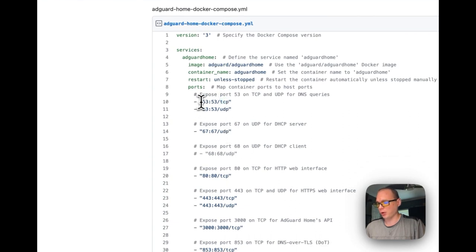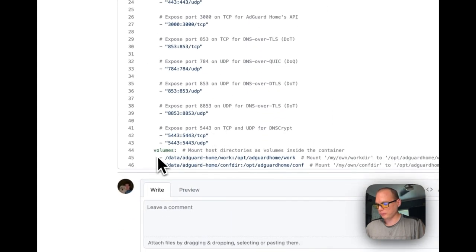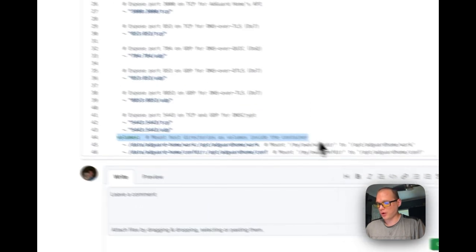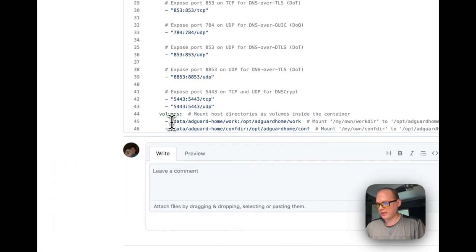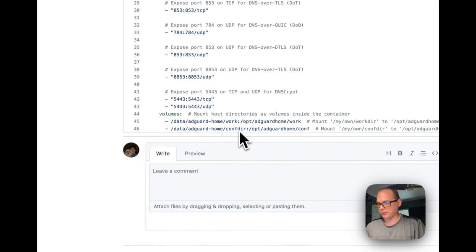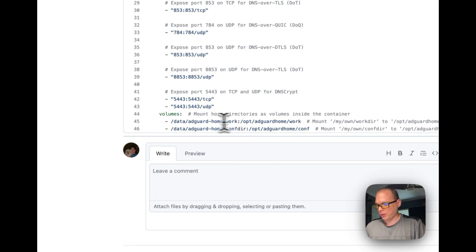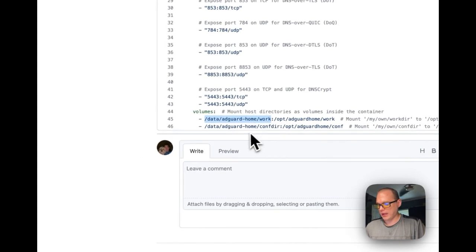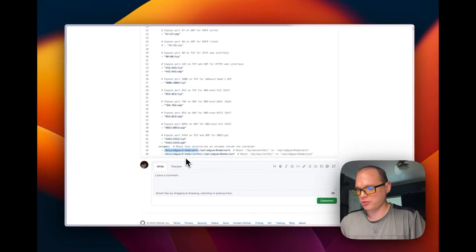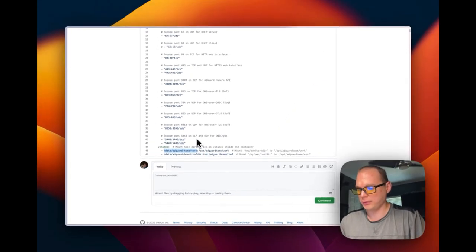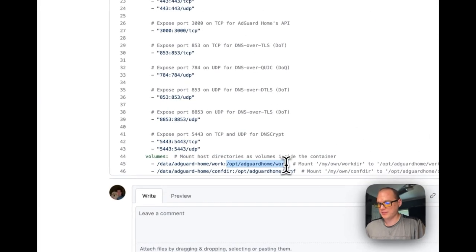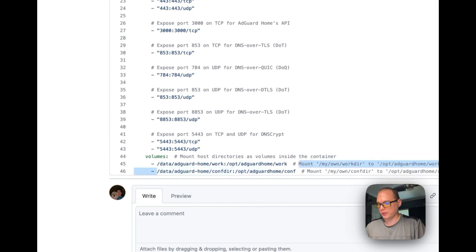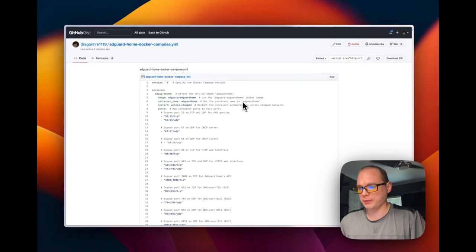We're exposing port 53 on both sides. This is the DNS port. For volumes, on the host it's data/adguardhome/work and data/adguardhome/config directory. Then opt/adguardhome/work and opt/adguardhome/config. This right here is actually inside of the host machine that you're running Portainer on, and this is inside the container. They sync back and forth.